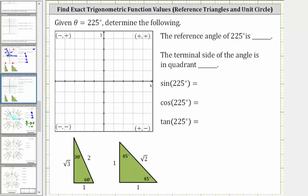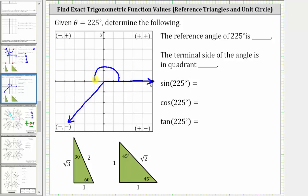Let's first sketch the angle in standard position. In standard position, the initial side is along the positive x-axis. Because the angle is positive, we rotate counterclockwise 225 degrees. Half a rotation counterclockwise is equal to 180 degrees, so we need to rotate another 45 degrees counterclockwise. Therefore, this is the terminal side of 225 degrees.